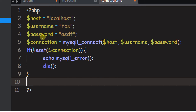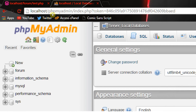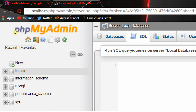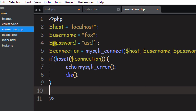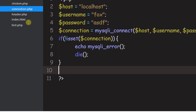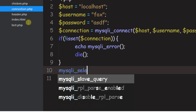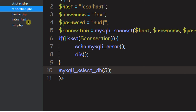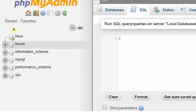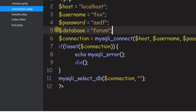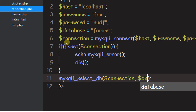Now we need to tell it exactly what database we want. Because if we're in phpMyAdmin and try to run a query without selecting a database, it won't know which one to pull from. So we need to call mysqli_select_db, pass in $connection as the first parameter, and then our database name. We'll make a variable called $database and set it equal to 'forum', since our database in phpMyAdmin is called forum.